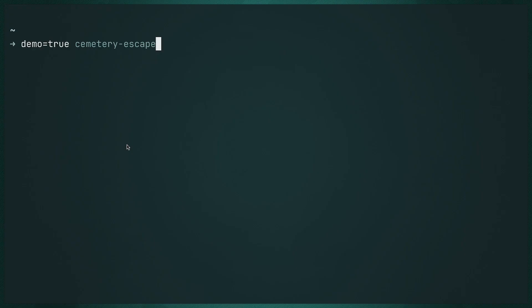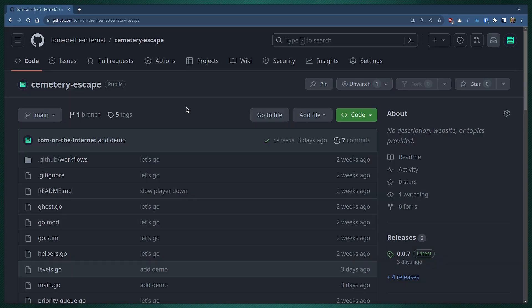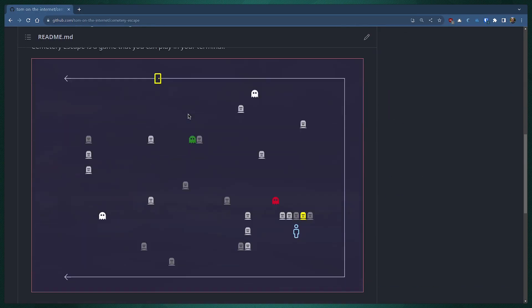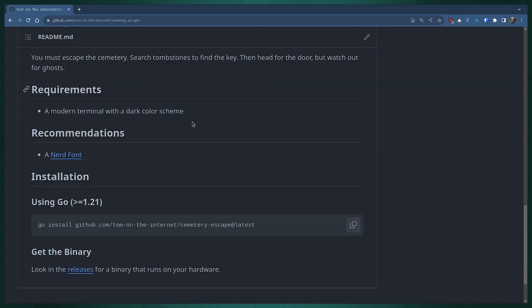Hi, how's it going? I made a little terminal game called Cemetery Escape. I wanted to show it to you and talk a little bit about making terminal games. Let me give you a quick demo. Before I start, you can play the game by going to my GitHub and checking it out.